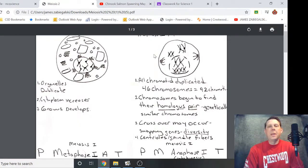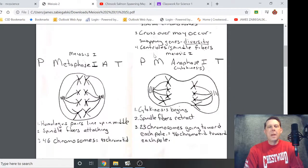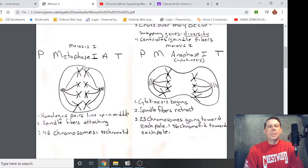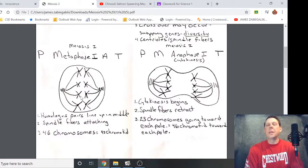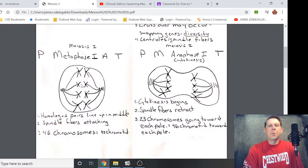So that was prophase. Now we're heading into metaphase. Instead of a single line, the homologous pairs line up in the middle — remember M for middle. The spindle fibers are attaching to the centromeres. We have 46 chromosomes and 92 chromatids, but instead of a single file line like in mitosis, in meiosis they line up in the middle with their homologous pair.